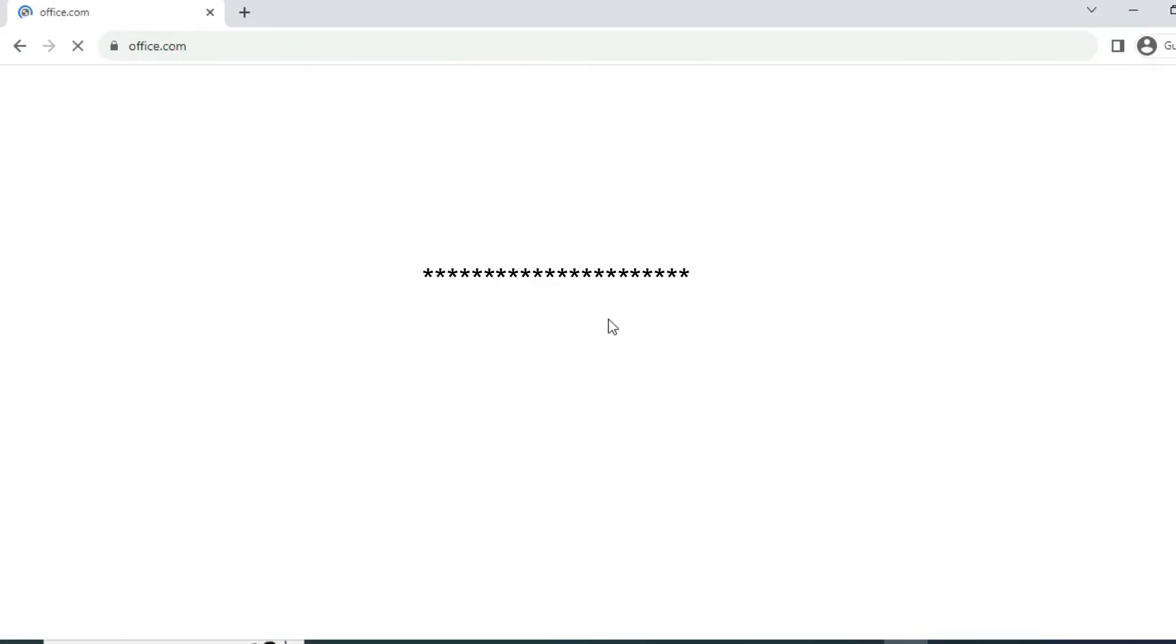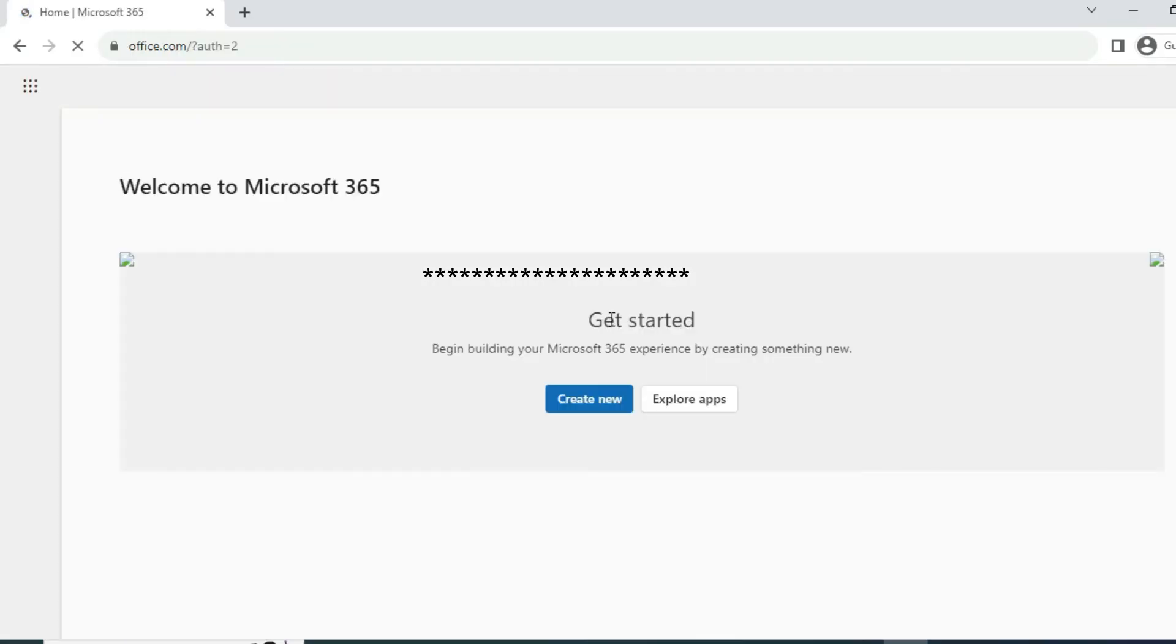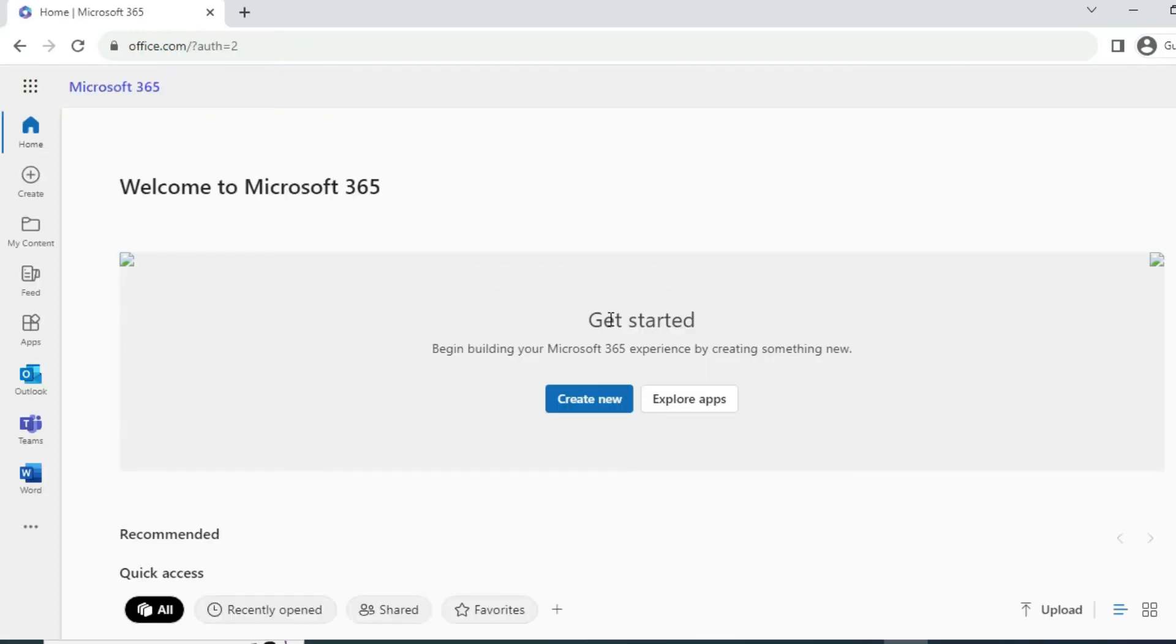And you can say stay signed in if you want. Your browser will stay signed in until logout or next restart.